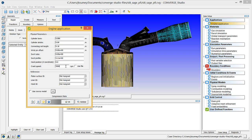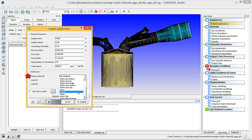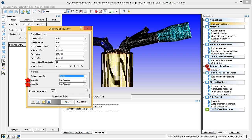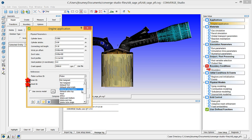In the references section, click on the piston surface ID drop down menu and select the piston boundary. And select the liner and head boundaries respectively for the next two drop down menus.